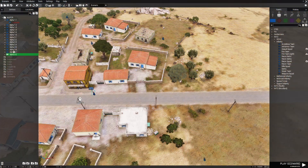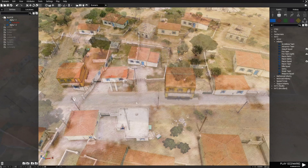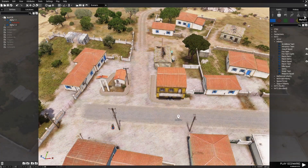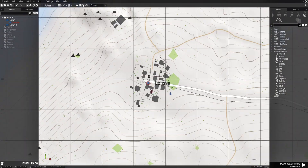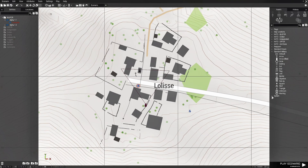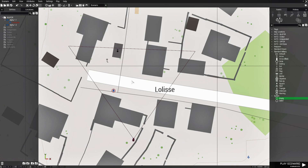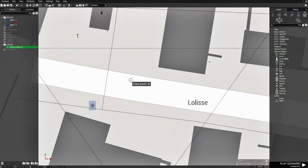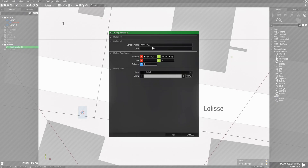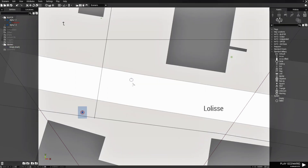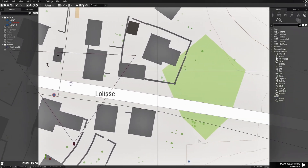Let's go back to the editor, delete these guys, and go to markers — I'm going to show you a new code. We're going to place an empty marker right in the middle of the town. That's about the middle. We're going to name the marker 'Mark' and hit OK. So the marker's name is Mark — that's all we need to do for that.